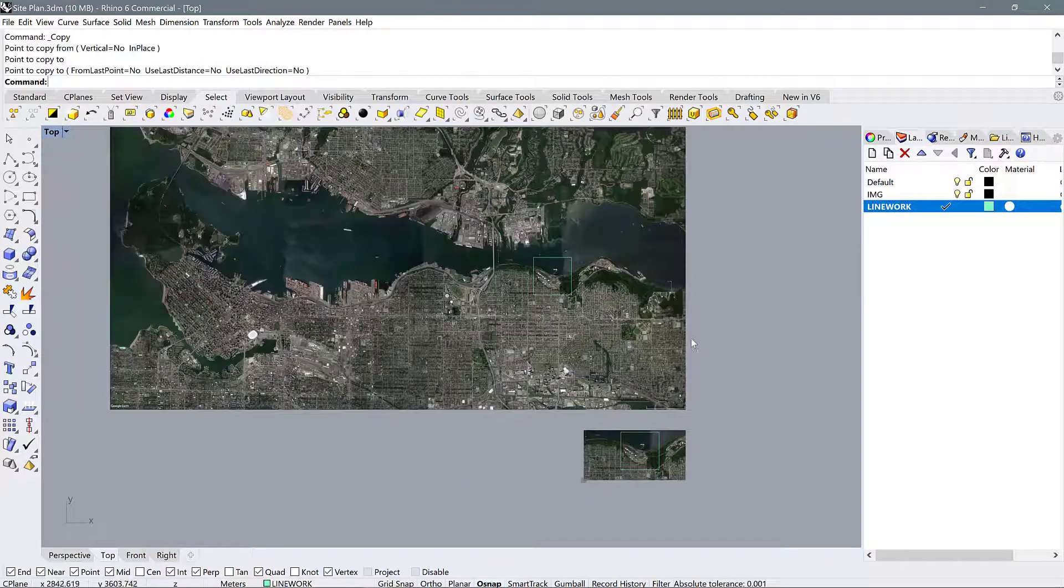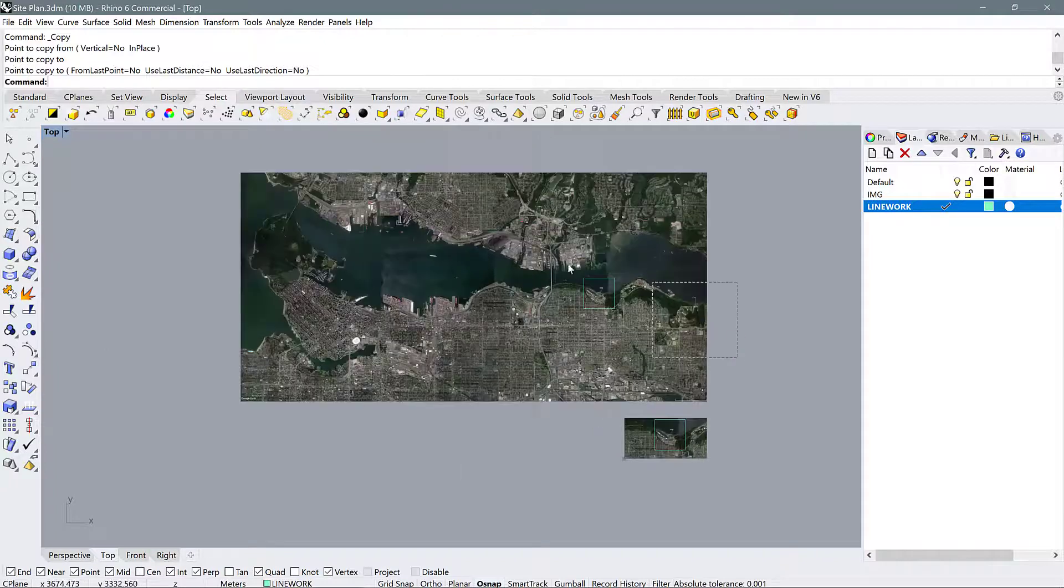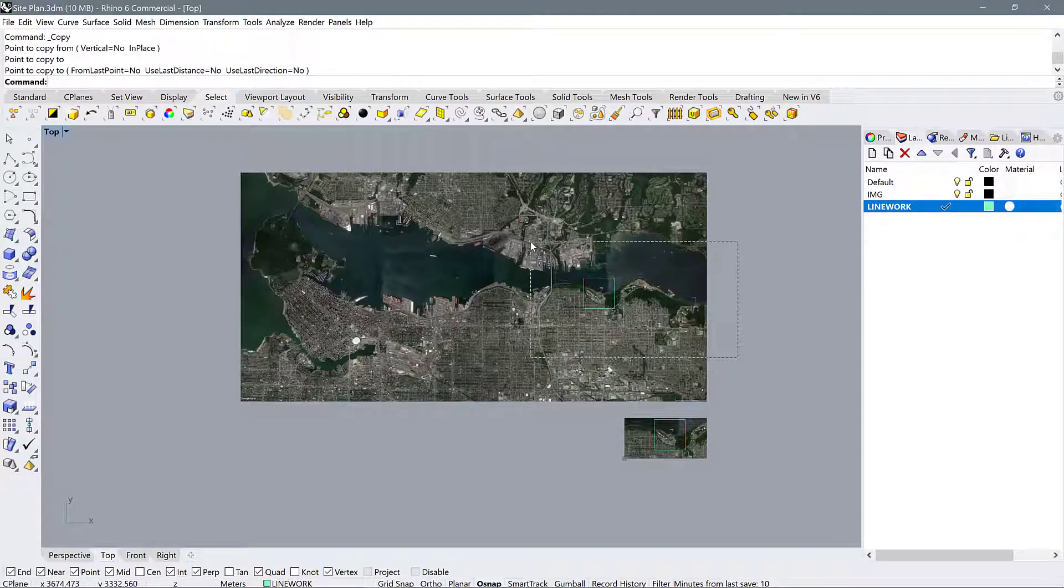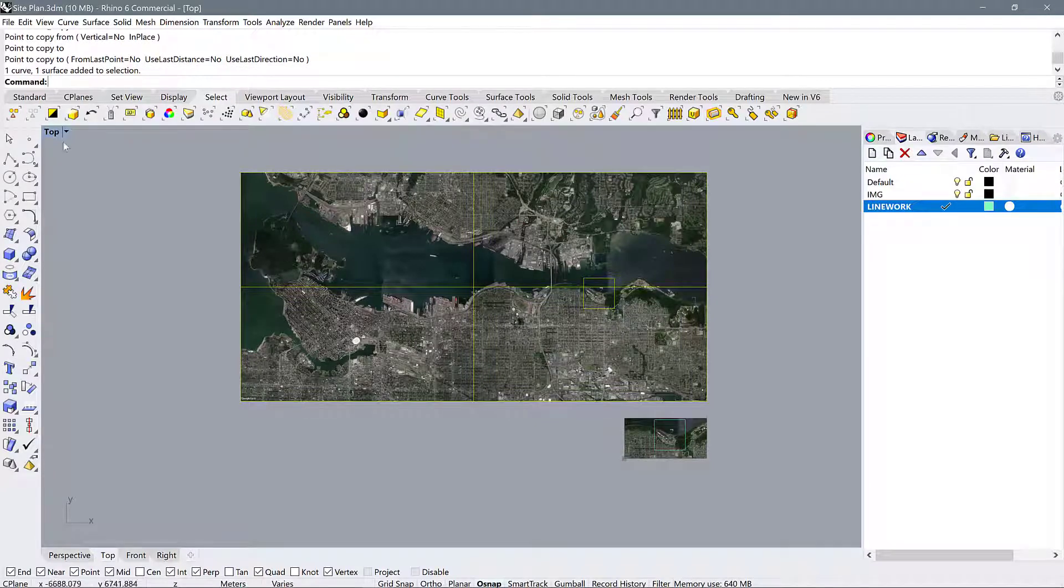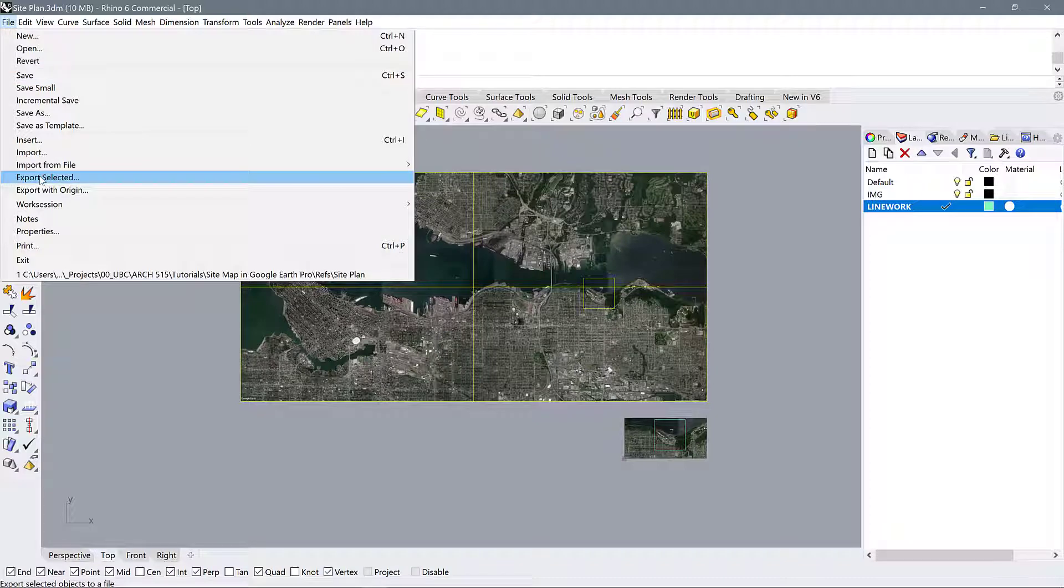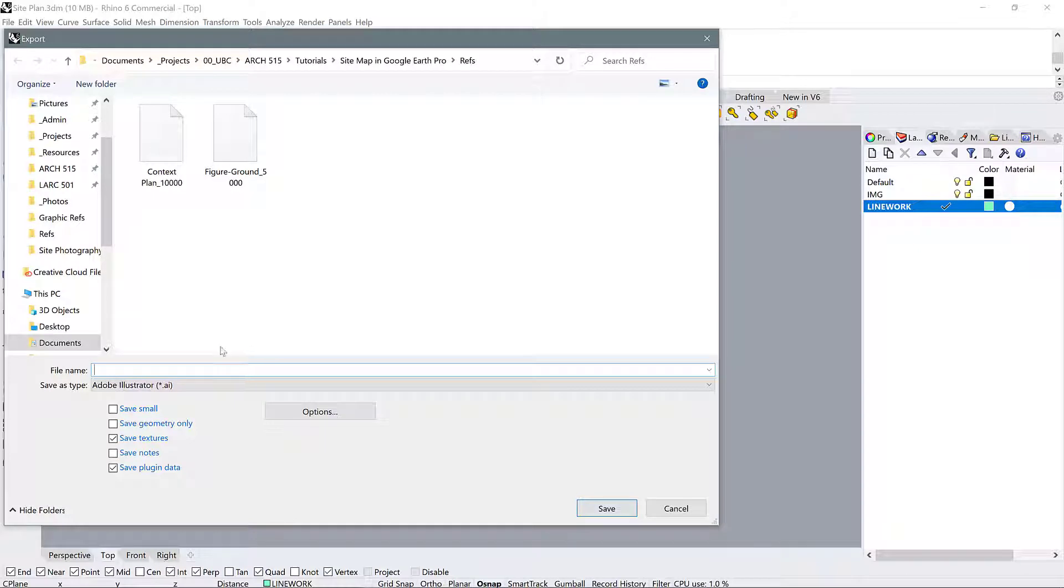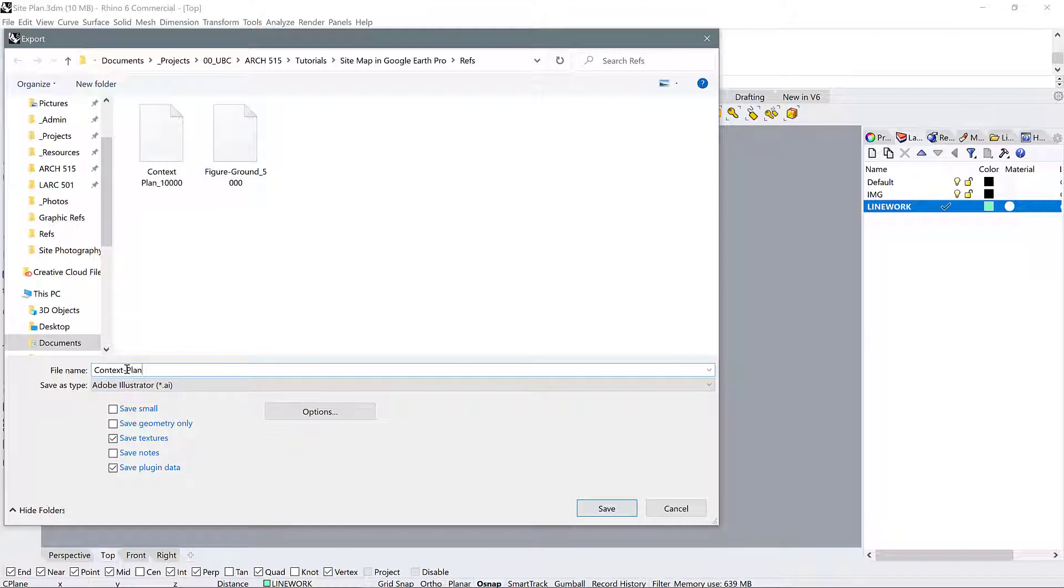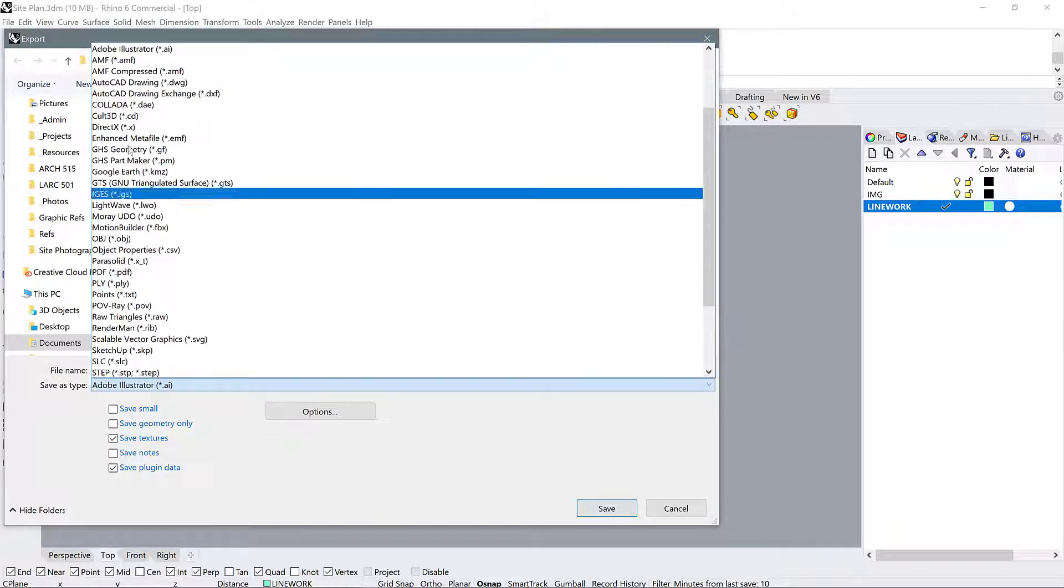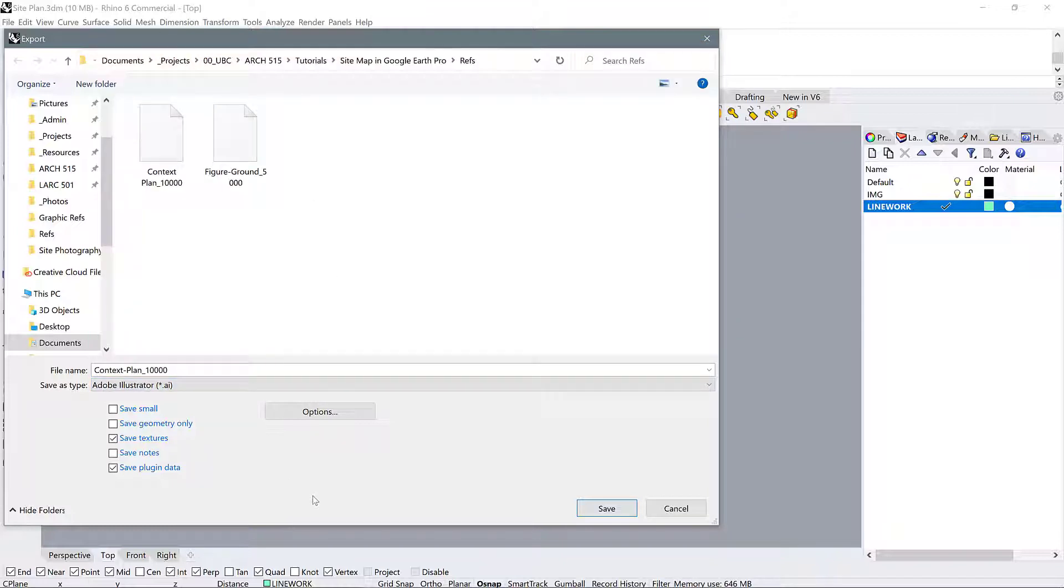So the first thing we're going to do is I'm going to actually select both of these objects—the image and the square—and I'm going to go to file export selected. So I would like to save this as a context plan, and I'm going to write a scale that I want to use, which is 1 to 10,000. That's a pretty large scale, but I think it's a good scale for a context plan. So I'm going to call it 10,000 just like that, and I'm going to save it as an Adobe Illustrator file, so Adobe AI right there.